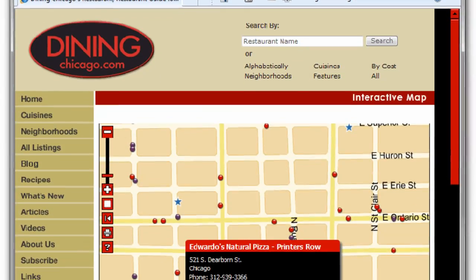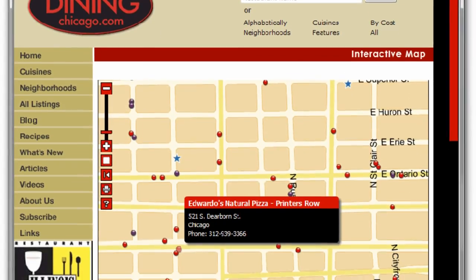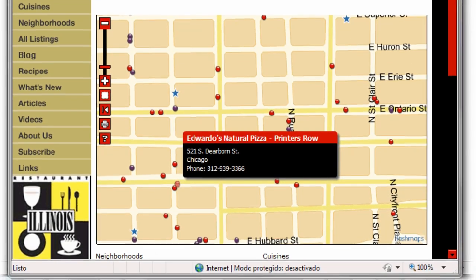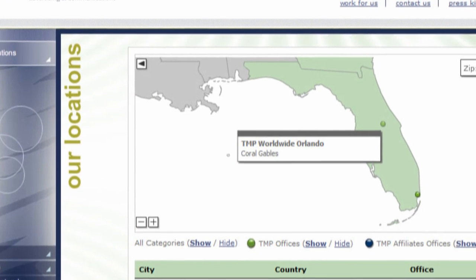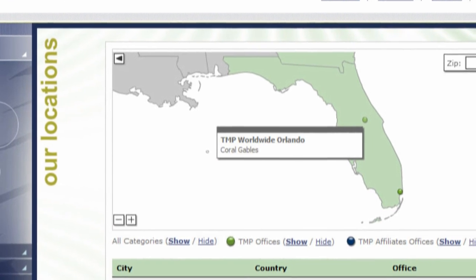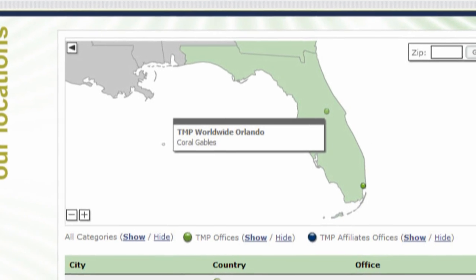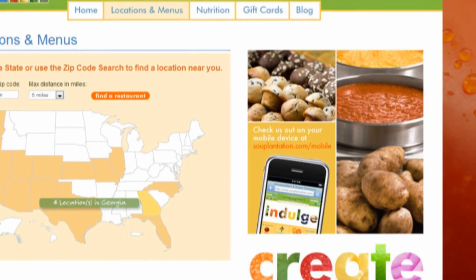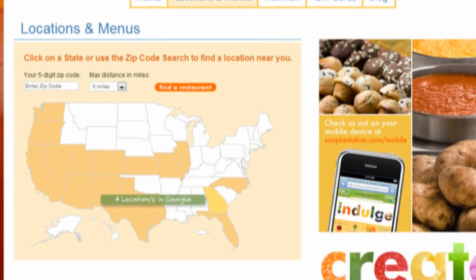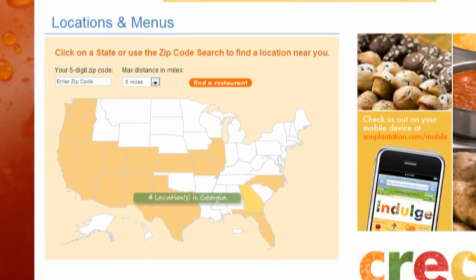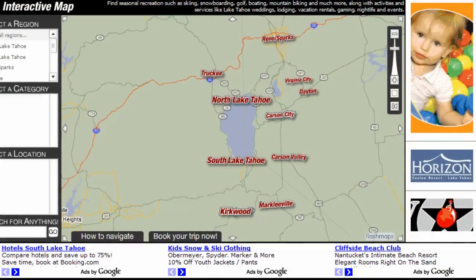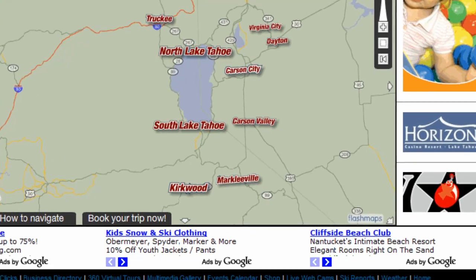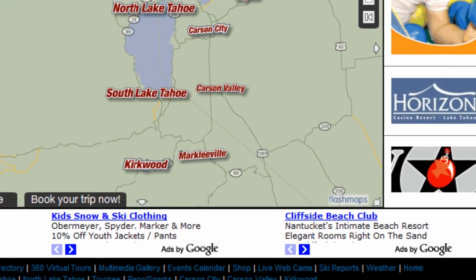All our products are very customizable — the map will look just like another piece of your website. Maps under our standard license option are devoid of any reference to our company and can include your company name in the corner. We also offer a discount on all our products if you help us build our brand by letting us place a small, non-intrusive logo on your map, like this one.